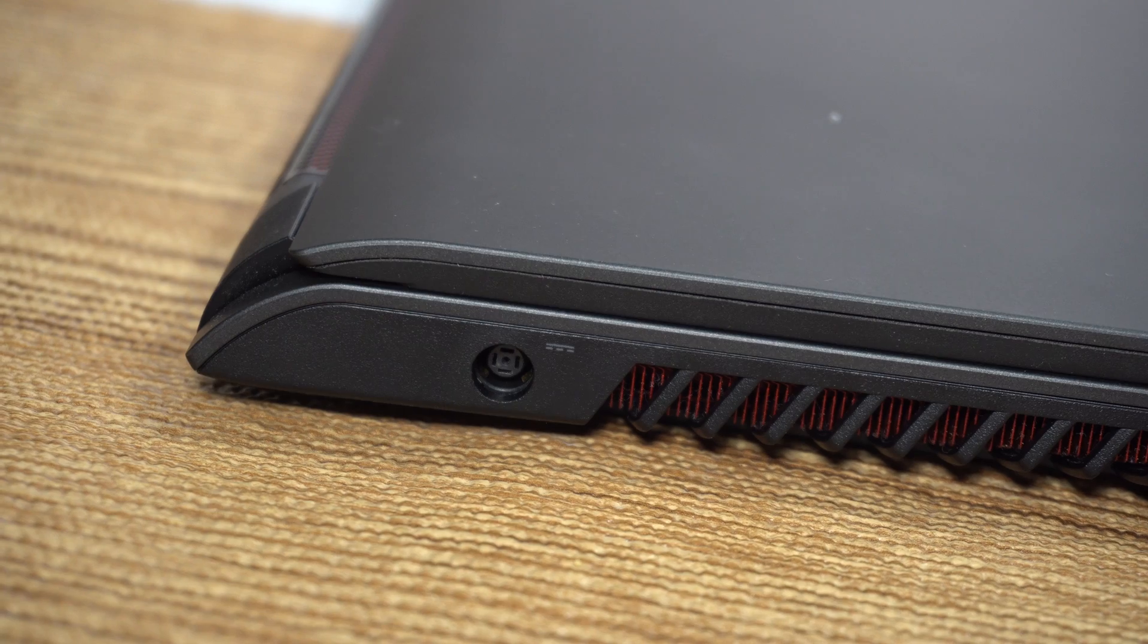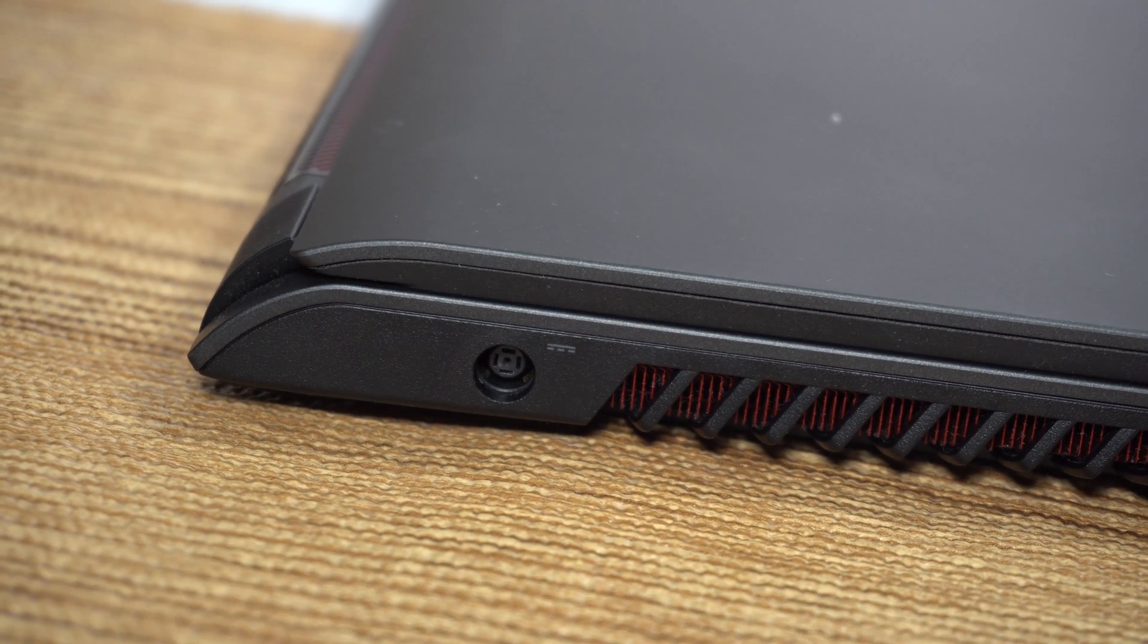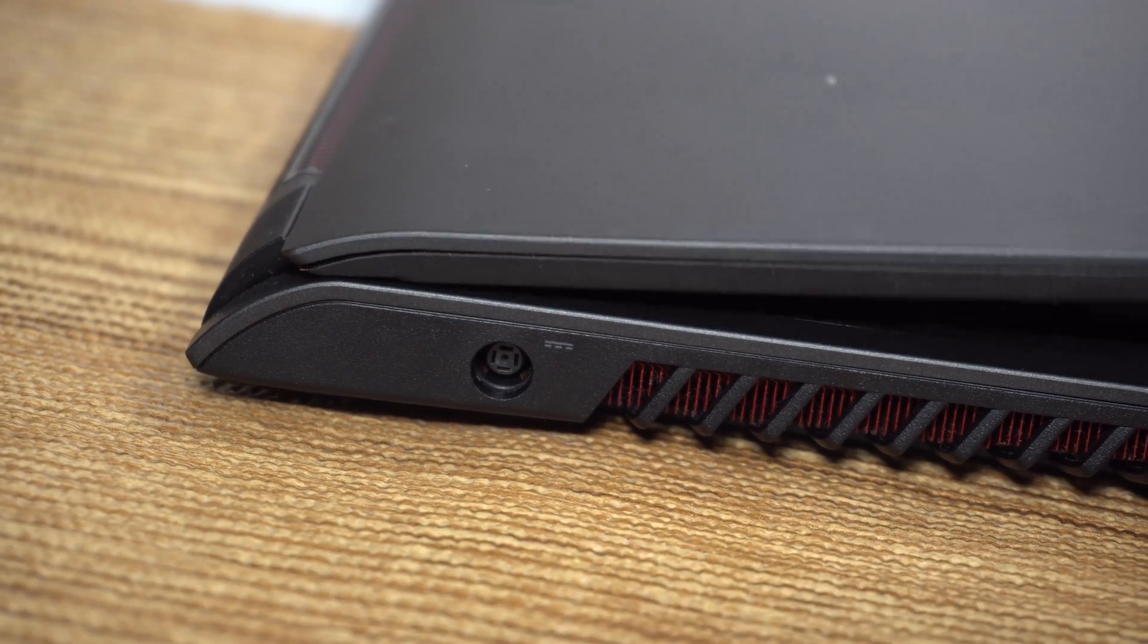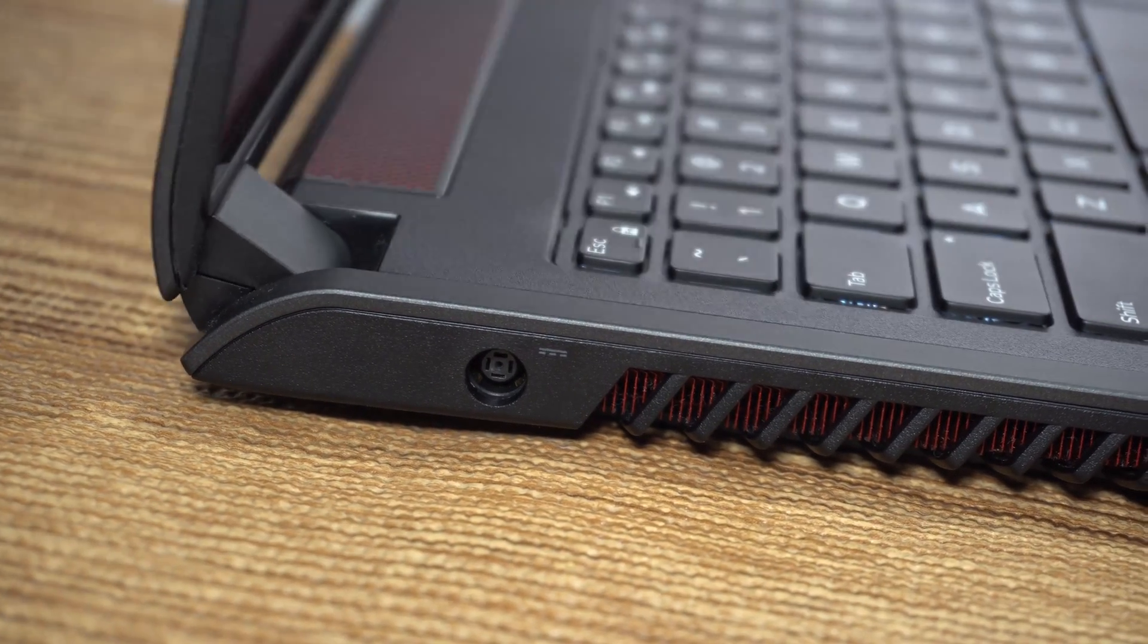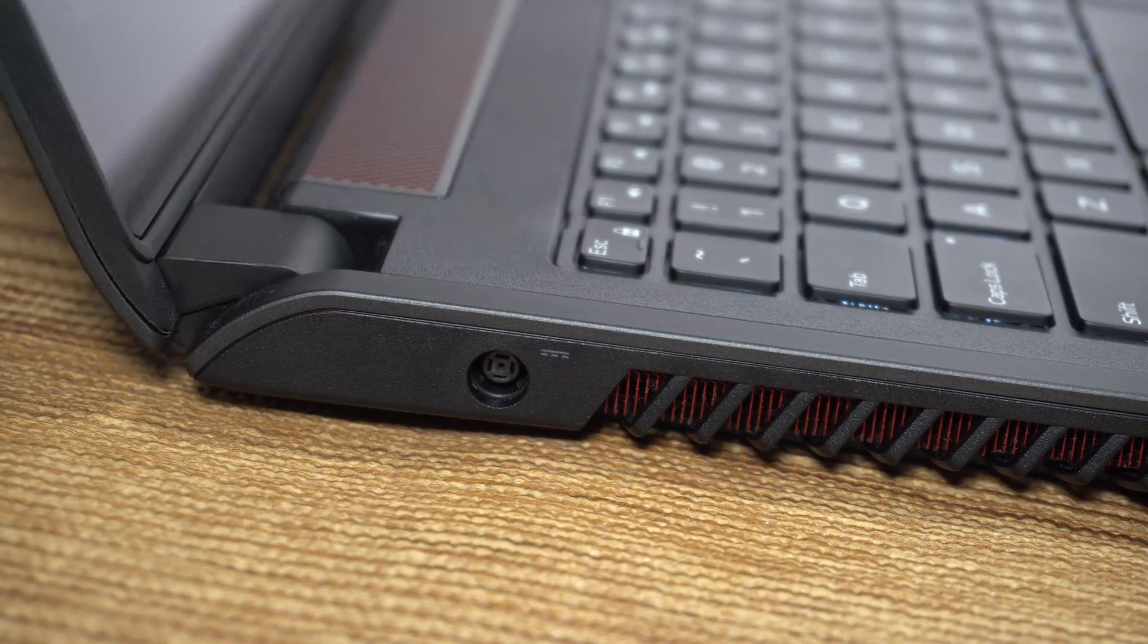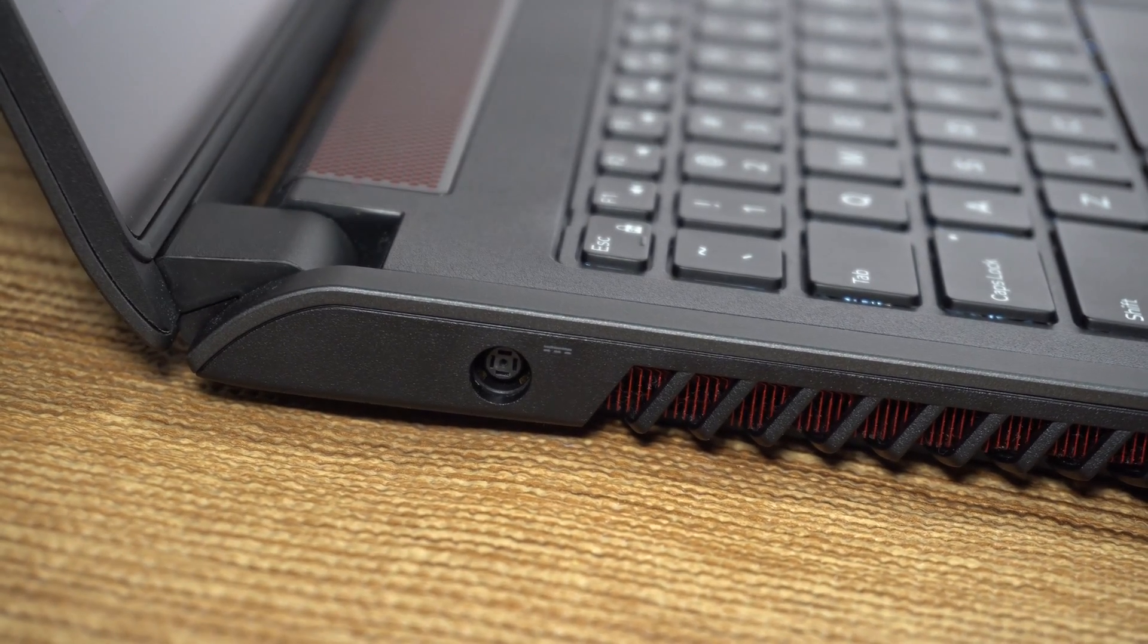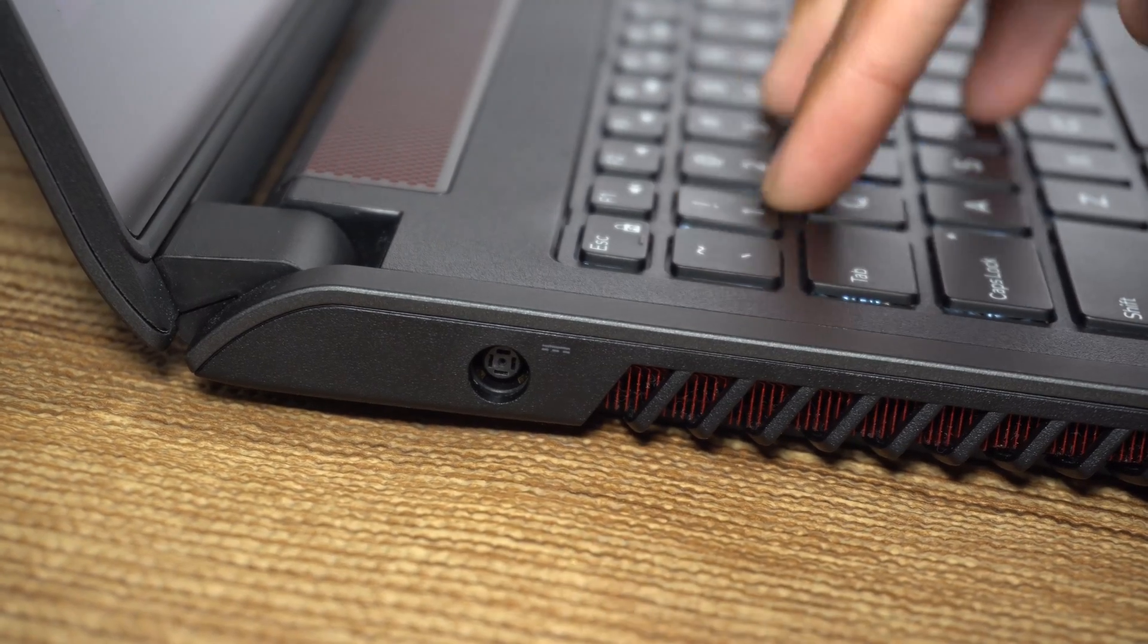The overall build quality of this laptop is really good. The hinge is solid so when you're using touchscreen I don't really have a lot of flex which is good. I will get back to the touchscreen a little bit so keep that in mind.